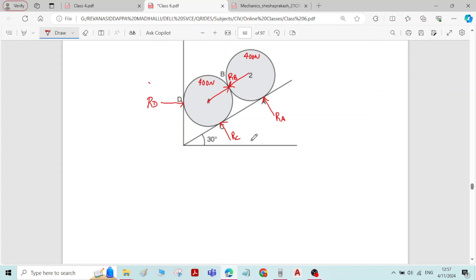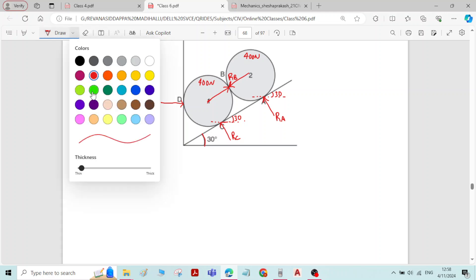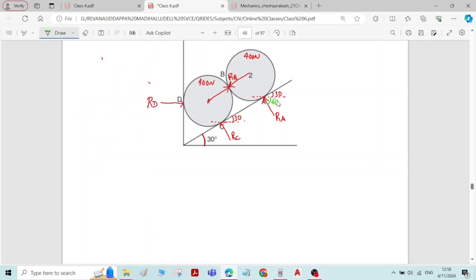The next step is to find the horizontal inclination of all the reactions. For that we will draw one horizontal here and one more horizontal here. The angle of this inclined plane is 30 degrees. The angle of RA and RC with the plane is 90 degrees, perpendicular to the plane of the surface. Therefore, 90 minus 30 gives 60 degrees as the horizontal inclination of RA, and here also 60 degrees.